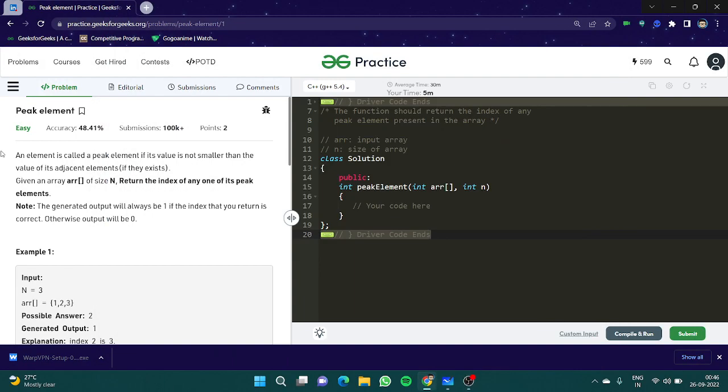Hello everyone, and welcome to another video of our search series. In the past video we learned about linear search, binary search, and we looked at some of the problems of binary search as well.